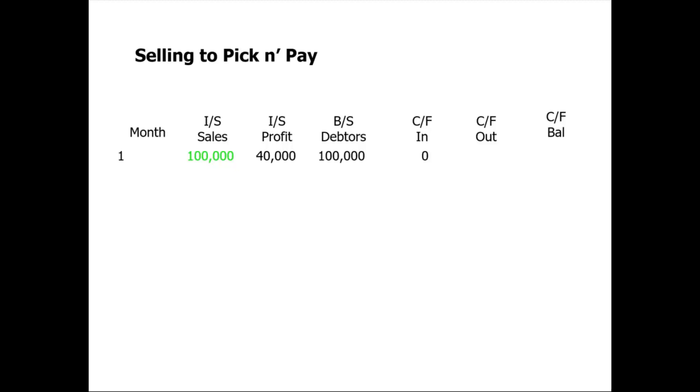I'm going to assume for the purposes of this exercise that the cash out is the sixty thousand rand, the difference between a hundred thousand and forty thousand, that we pay to our supplier for the raw materials used in the production process. Therefore our cash balance is a negative sixty thousand.